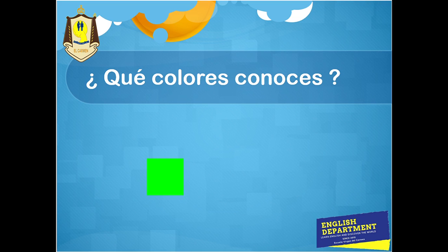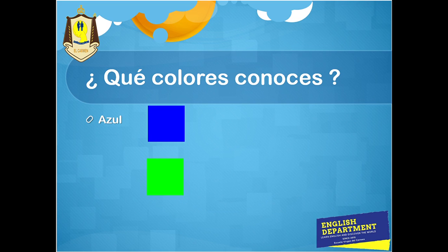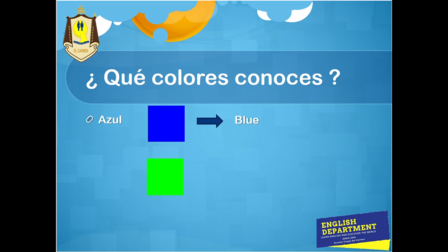Quizás conoces el color azul, el color rojo, amarillo. Vamos a ver. Azul, ¿verdad? Ese es el azul. Por ejemplo, ¿el cielo de qué color es? Azul, ¿verdad? ¿Qué otras cosas de color azul conocen? Piensen sobre esto. Y azul, en inglés, es blue.